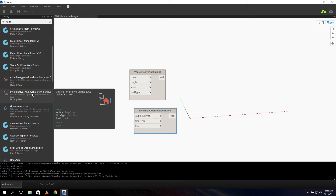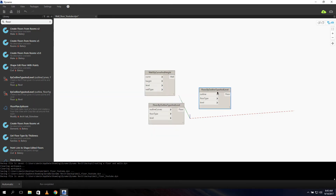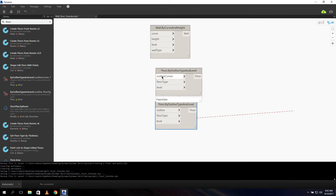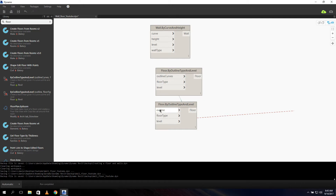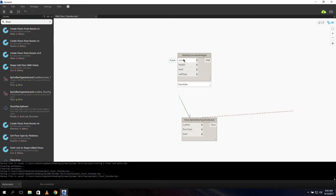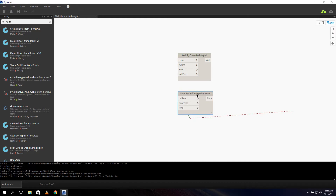By the way we have two nodes for the floor. They look the same, but the difference between them is one has a curve input and the other has a polycurve input — those are two different things. I can show you that in a bit. Let's use the polycurve for the floor, and our wall needs a curve, so we can see the difference between a curve and a polycurve.